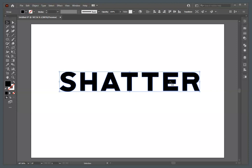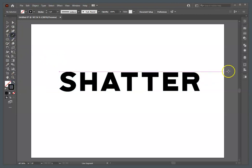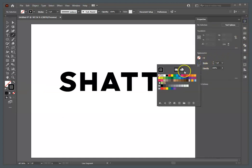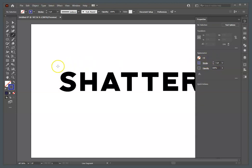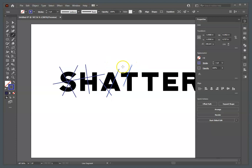Now we're going to use the Line Segment tool. For the line segment, I want to add some stroke color — I'm going to use blue and make it one point. Now I need to draw lines to cut through these letters. Wherever these lines are, it's going to separate the letters into individual parts. The lines need to completely intersect the shape — don't stop in the middle; go all the way through.